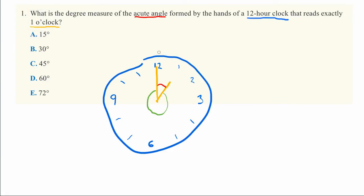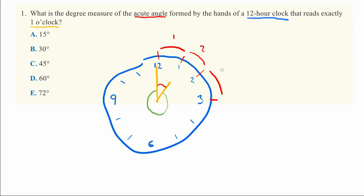So the question really is: what is the angle between 12 and 1 o'clock? The angle between 12 and 1 is exactly the same as the angle between 1 and 2, and exactly the same as the angle between 2 and 3. In fact, a clock is divided into a bunch of even angles.